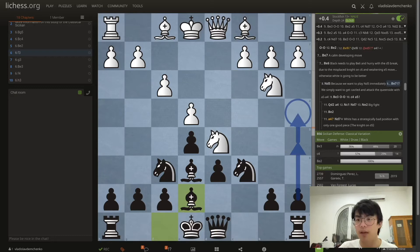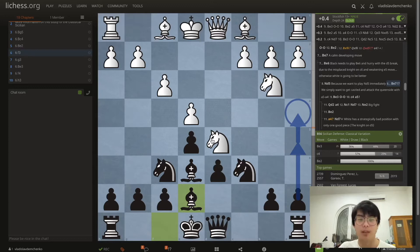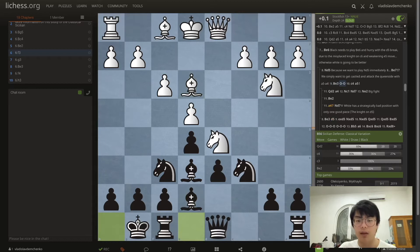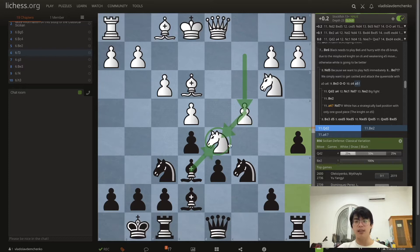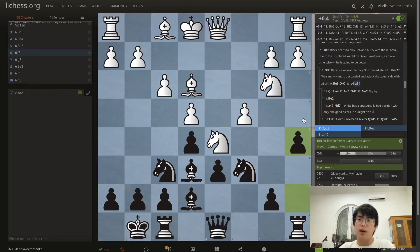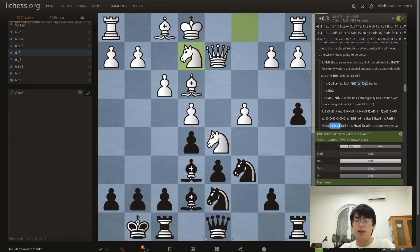After Nd5, if we're forced to play Be7, we simply want to castle and try to attack white's setup, proving that Nd5 may have been premature. White can play Be3, then castles, and the move a5. The thing is that once white gets in c4 and plants a knight on d5, we don't really want to take because the c-pawn can recapture, our center closes, and our bishop on e7 becomes bad. The line can continue with Qd2 a4 Nc1 Nd7 Ne2.